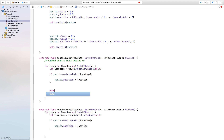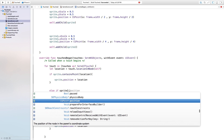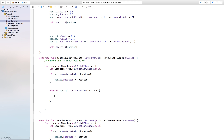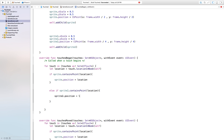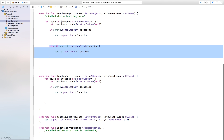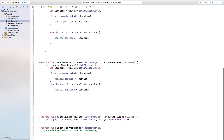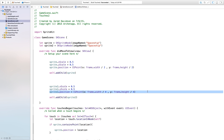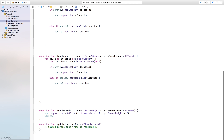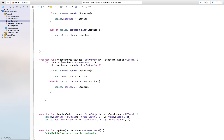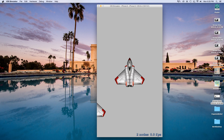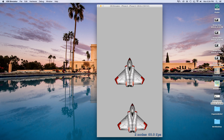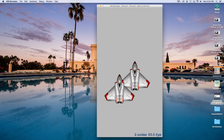Inside touchesBegan, add else if sprite2.contains(location), then set sprite2.position equal to location. Copy that line of code into touchesMoved as well. For touchesEnded, copy the original position setup from didMoveToView and paste it for sprite2 to return it to its starting position. Now let's build and run — we have both spaceships on screen. One thing you'll notice is that if you drag one sprite and it overlaps the other, it overrides whatever you had before.